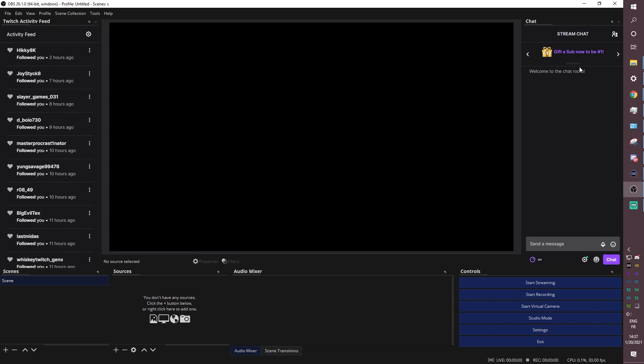So your settings are done. Your chat is here and your account is connected. Let's start by setting up the most important thing, which is audio.